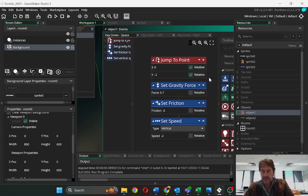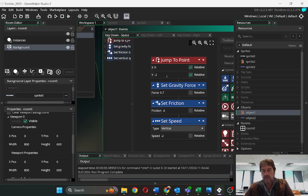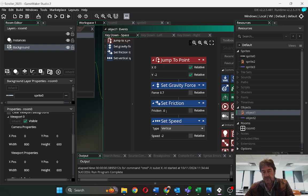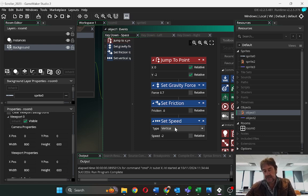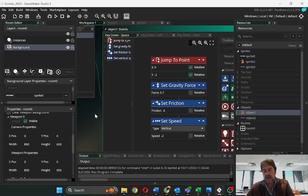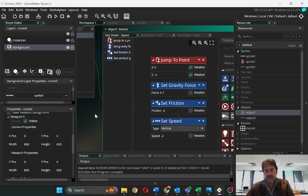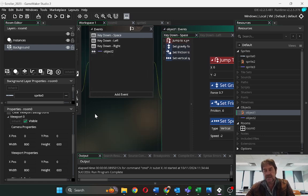So here's where you've got jump to point. Y minus two. Gravity force, point seven. Friction, point six. Set a vertical speed of minus two. And that is the speed up against gravity.